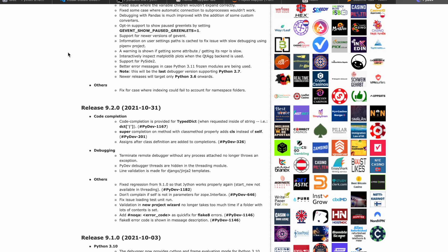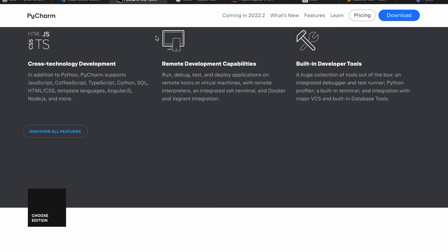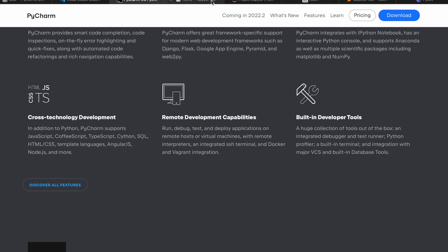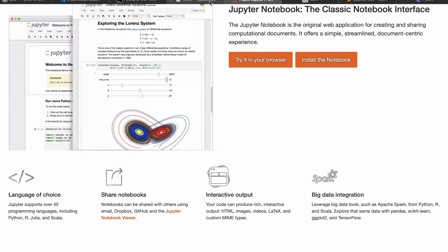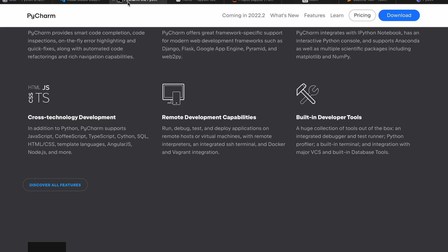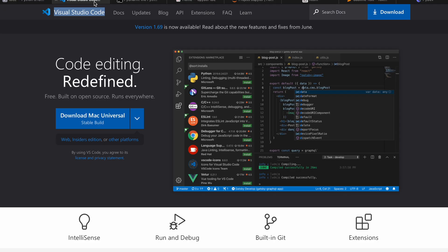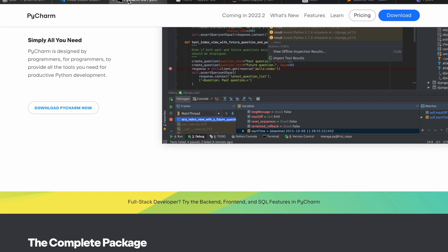It all depends on what kind of IDE you want to use. If you're from data science, you can go for Jupyter and Spyder. If you're from web development and web programming, you can choose Visual Studio Code and PyCharm.